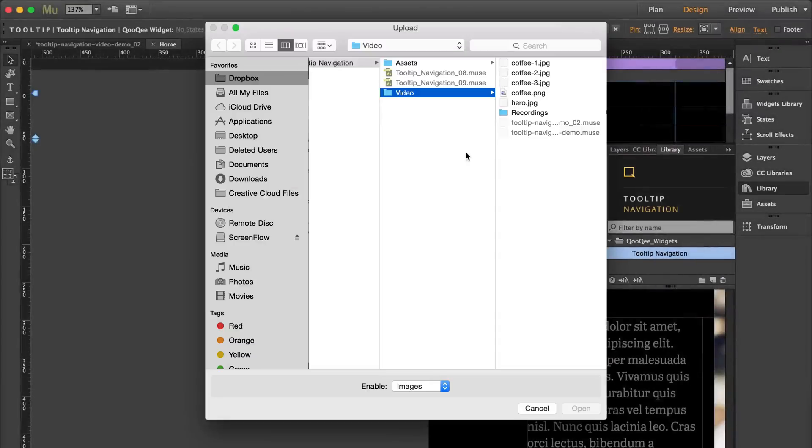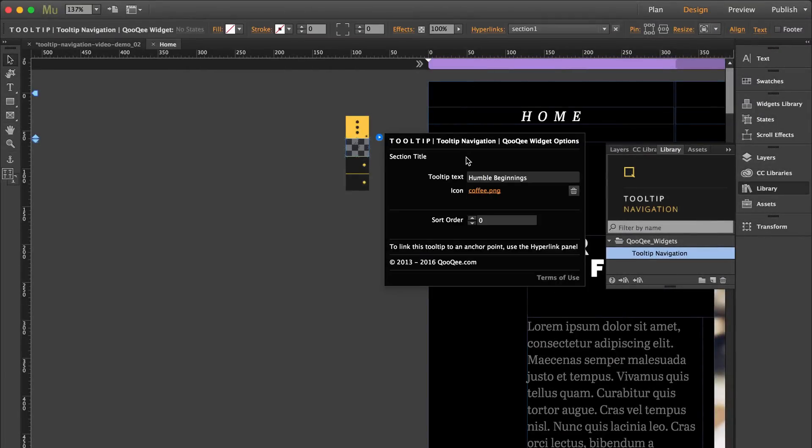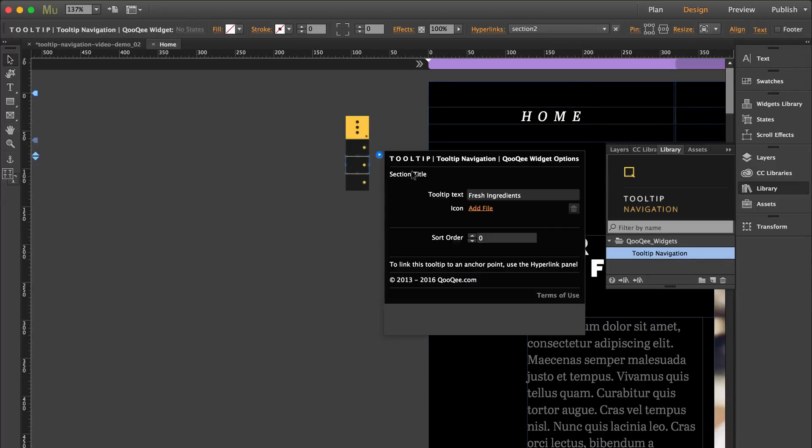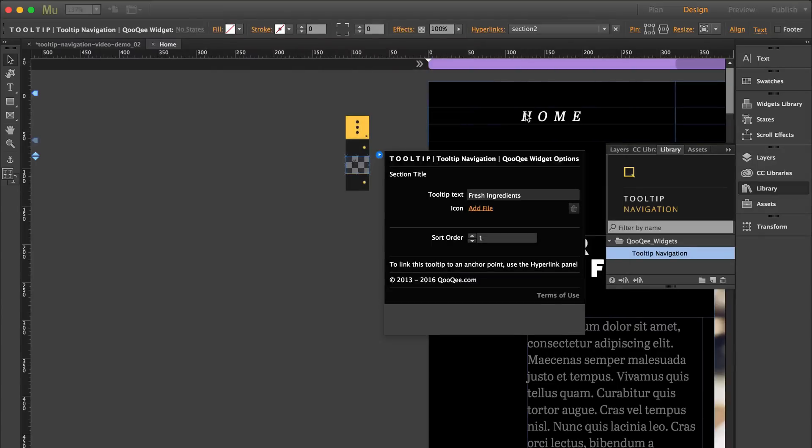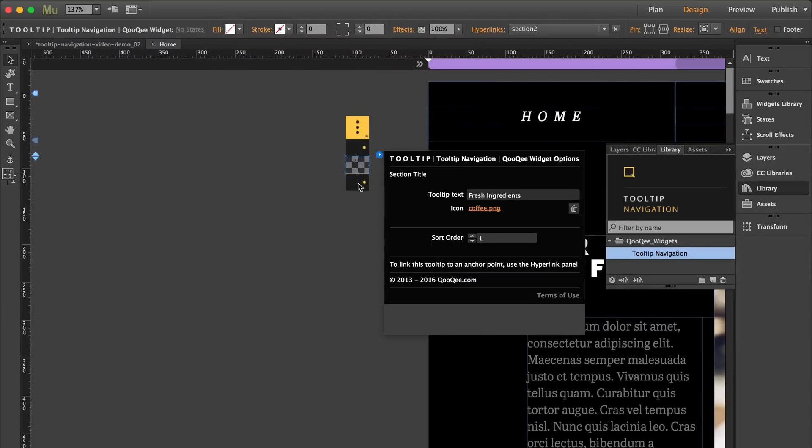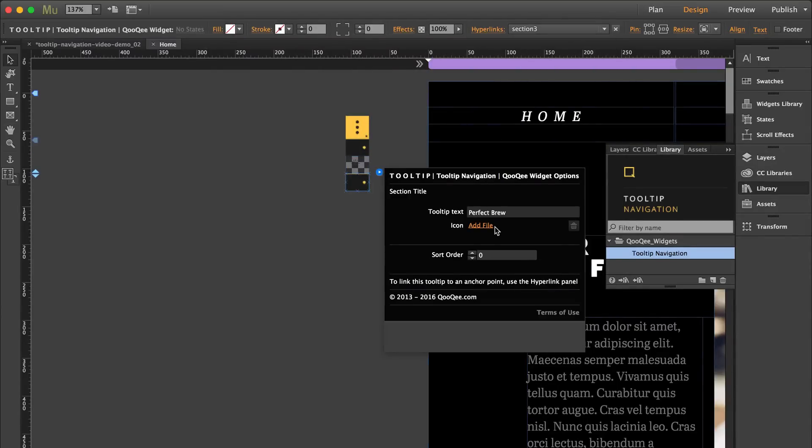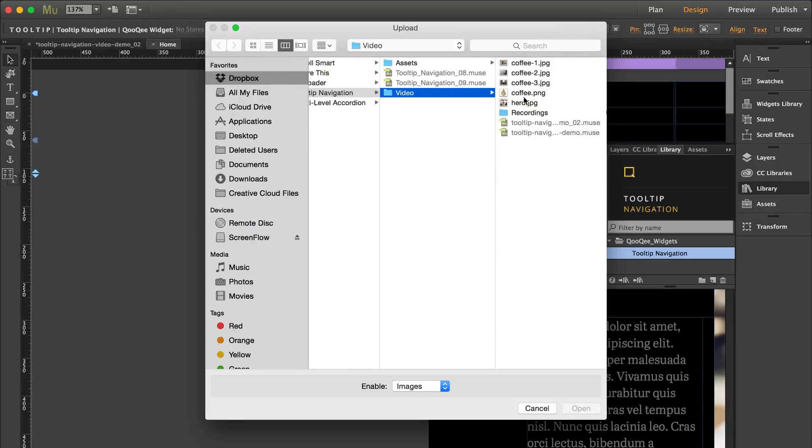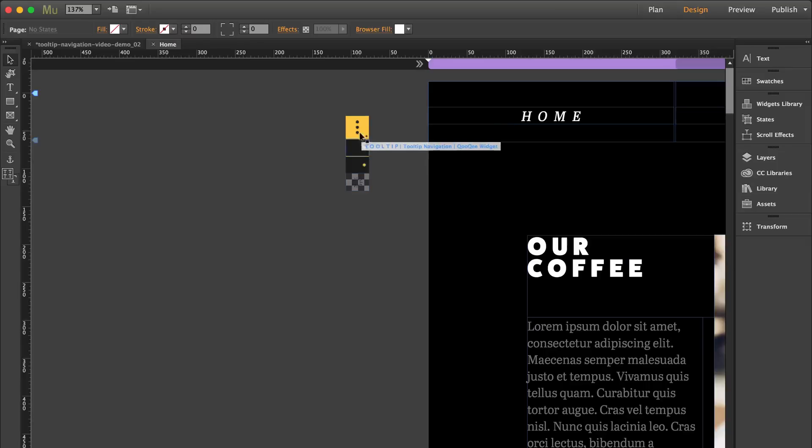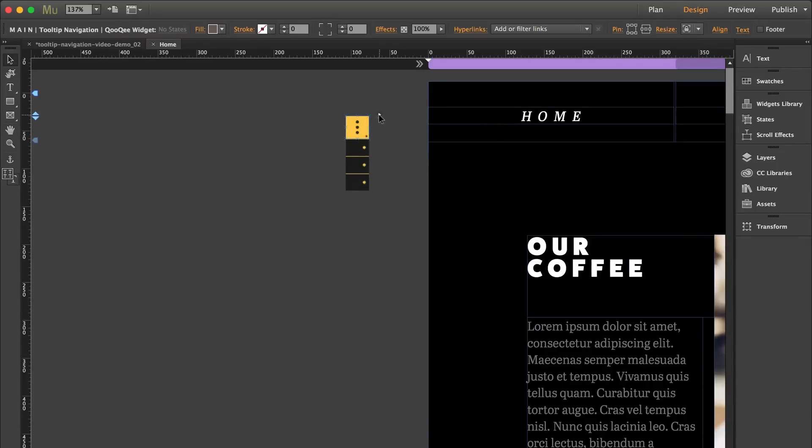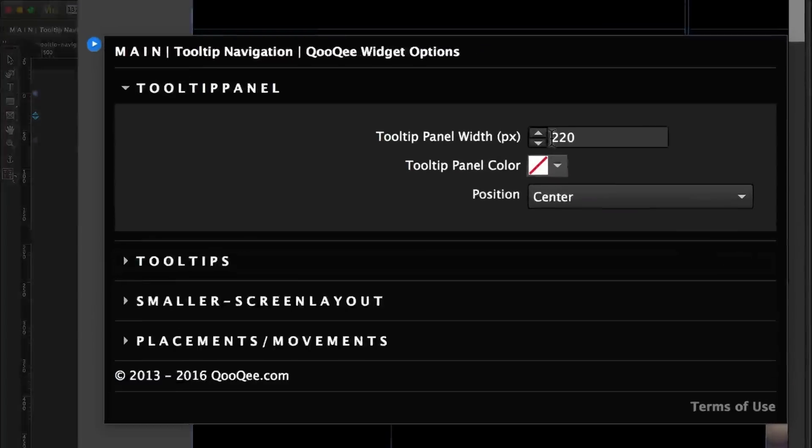And you can add them individually to each tooltip. The tooltip panel width affects the width of your tooltip panel. And then this is the color of your tooltip panel.